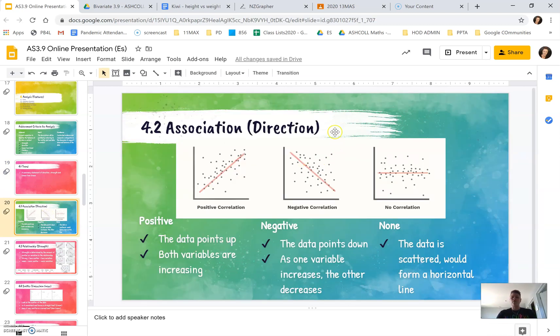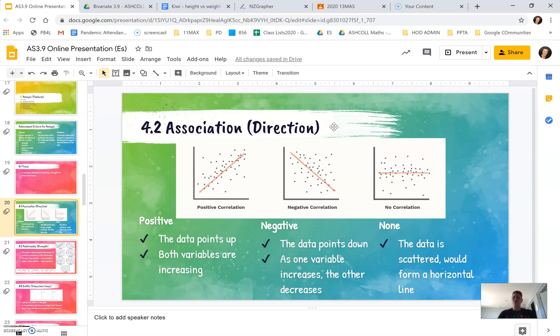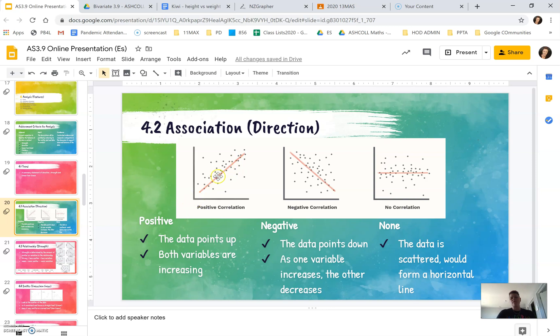So first of all, we've got the association or the direction. This is talking about whether it's positive, negative, or whether there's no relationship. We can see here with a positive relationship, if we were to draw a line through the center of it, the line points up. So this means as this variable increases, so does the other variable.